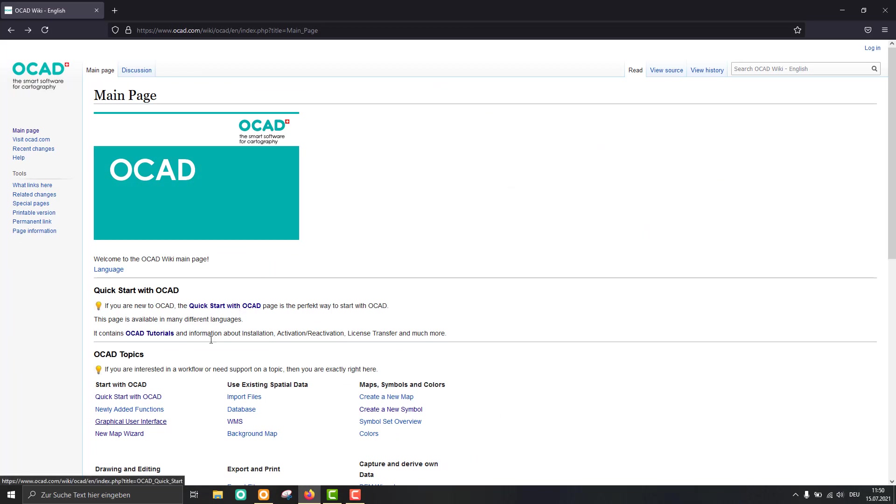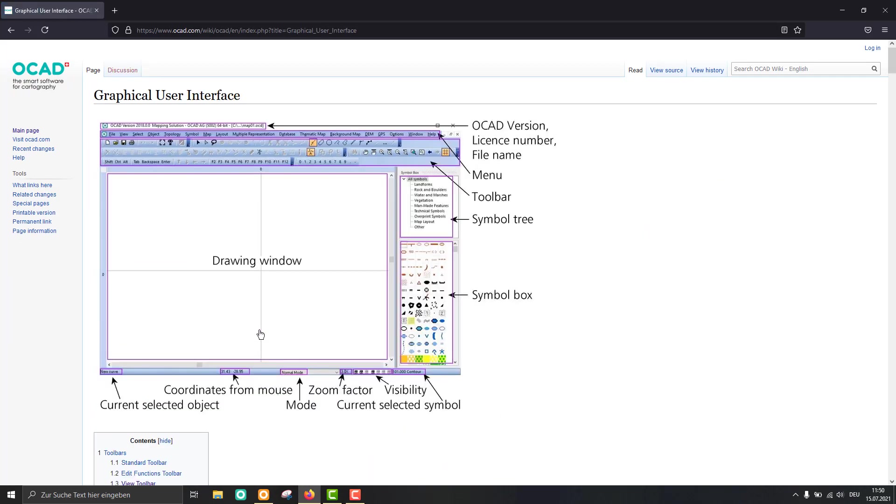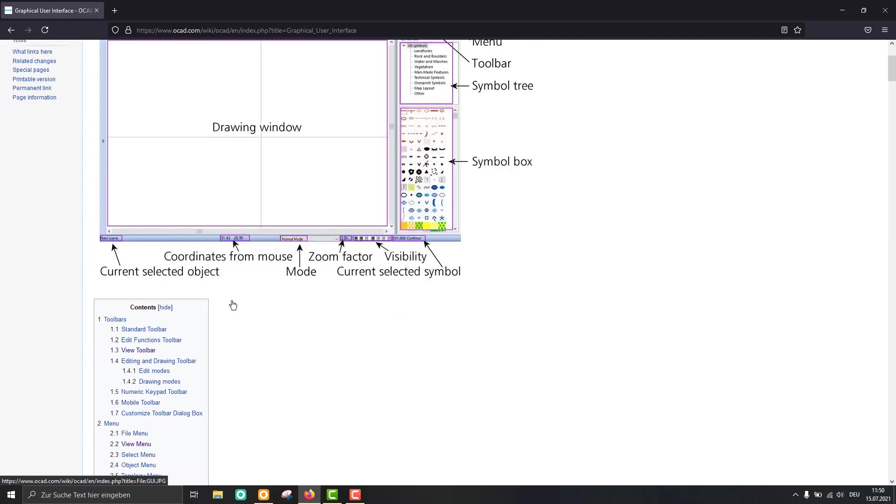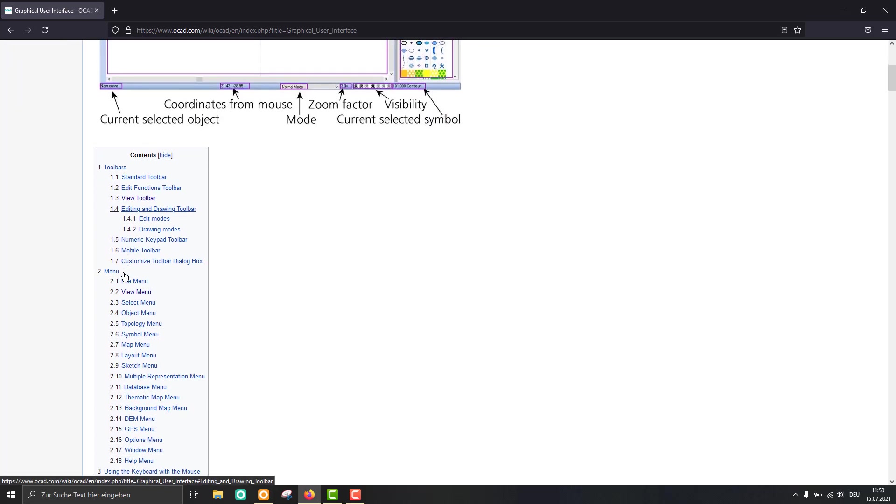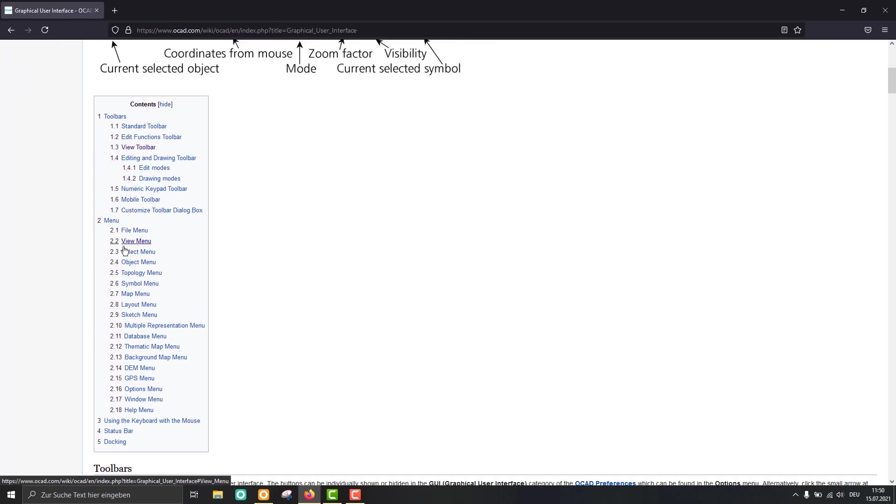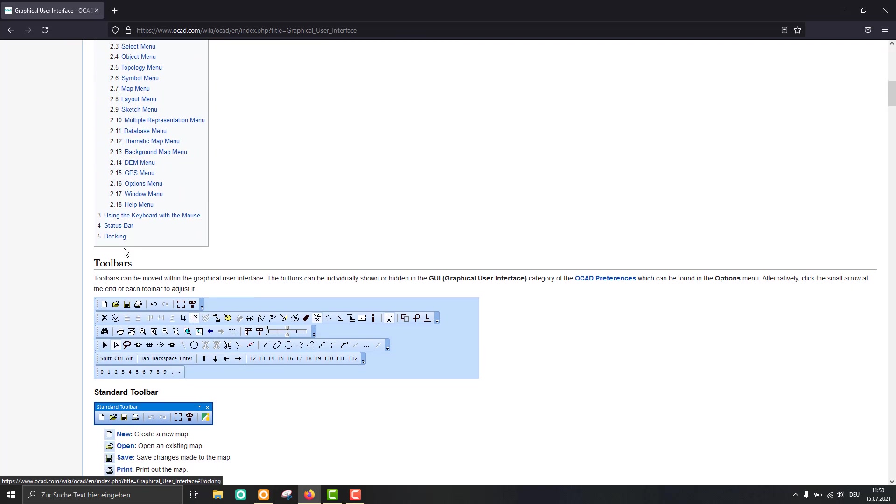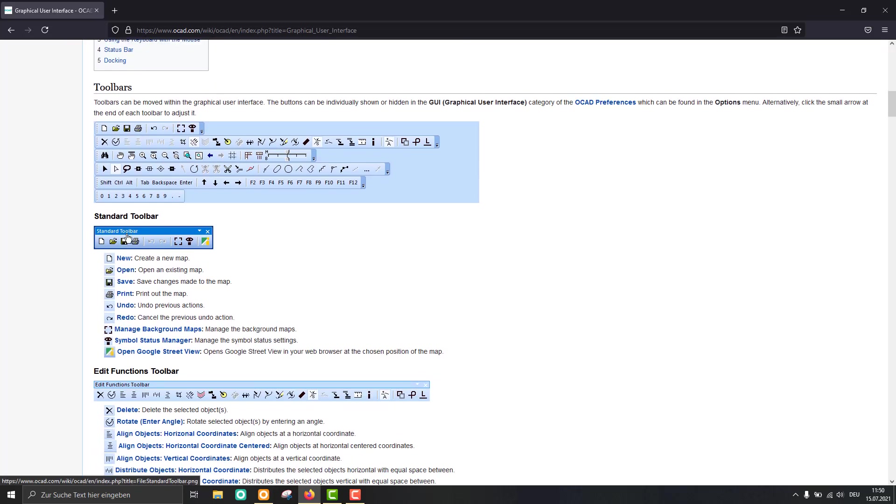There is a direct link to the graphical user interface, and you see all the toolbars and all the menus listed here.